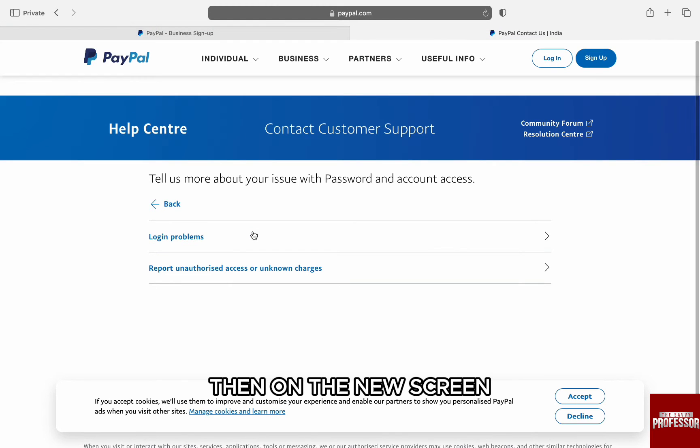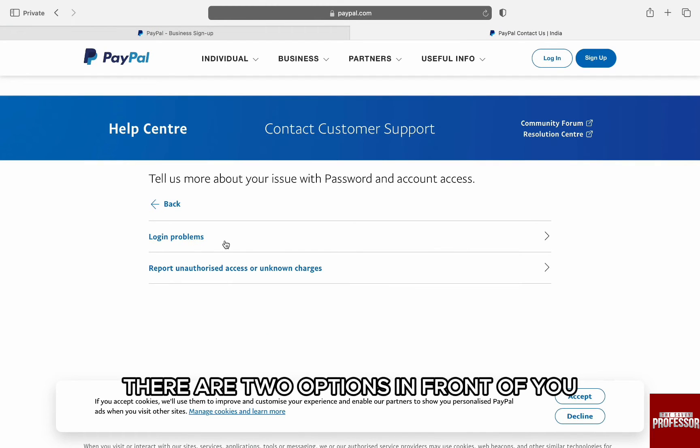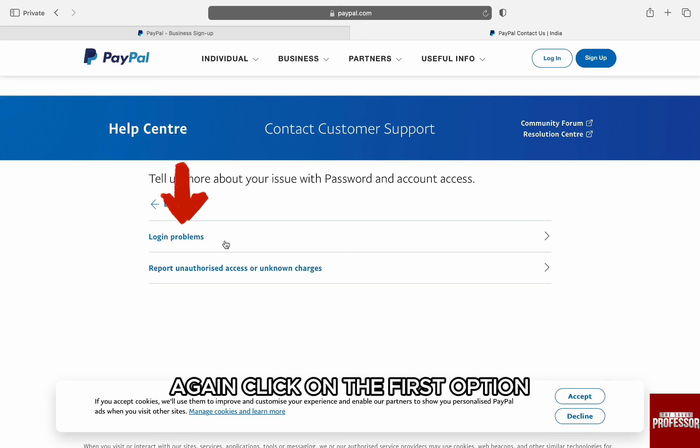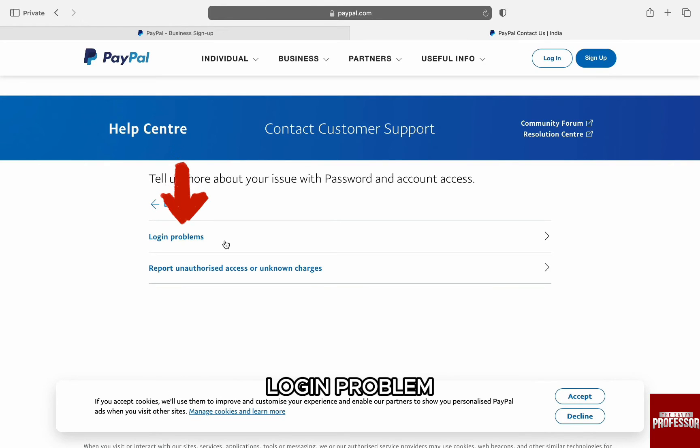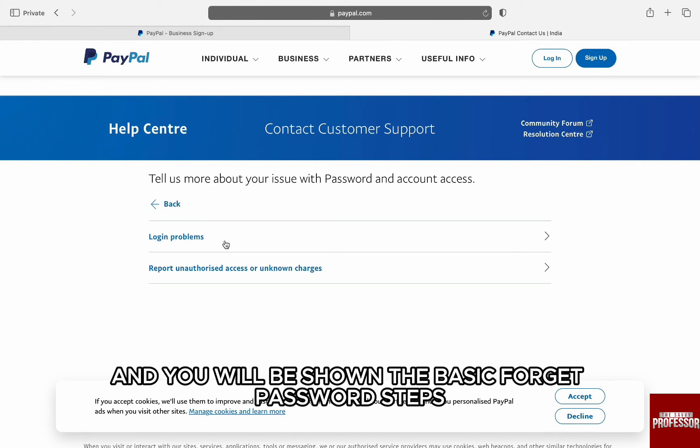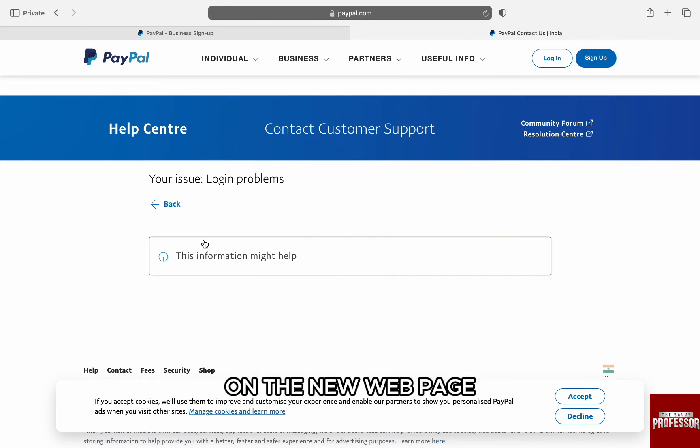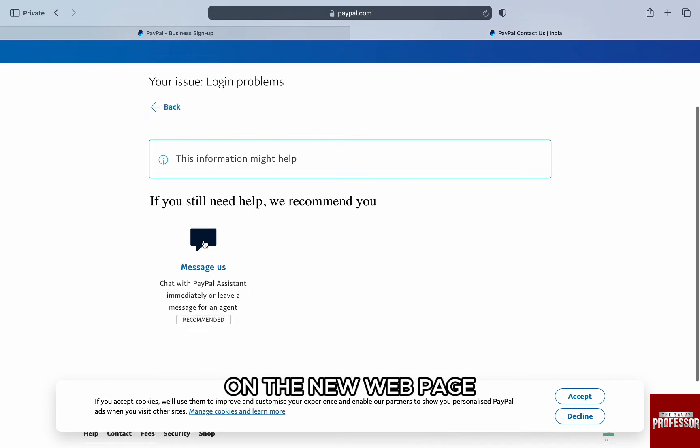Then, on the new screen, there are two options in front of you. Again, click on the first option, 'Login Problem,' and you'll be shown the basic forgot password steps on the new webpage.